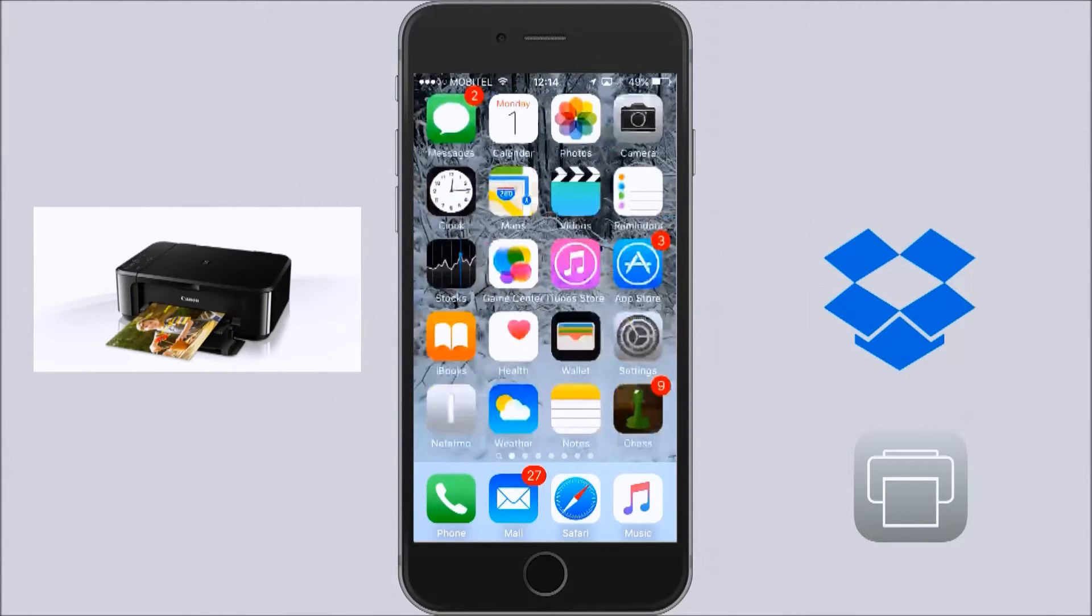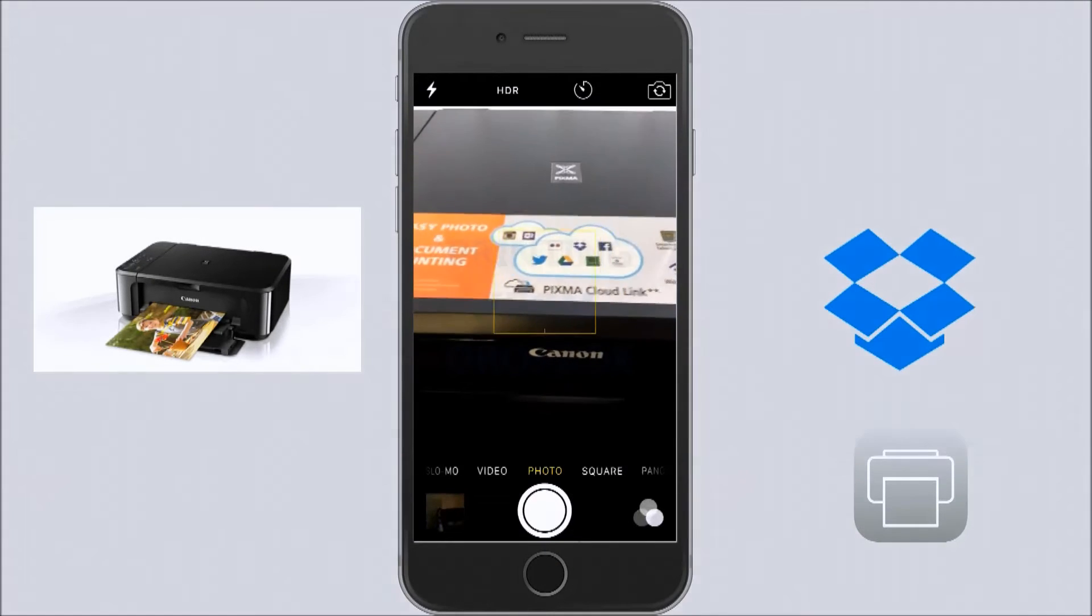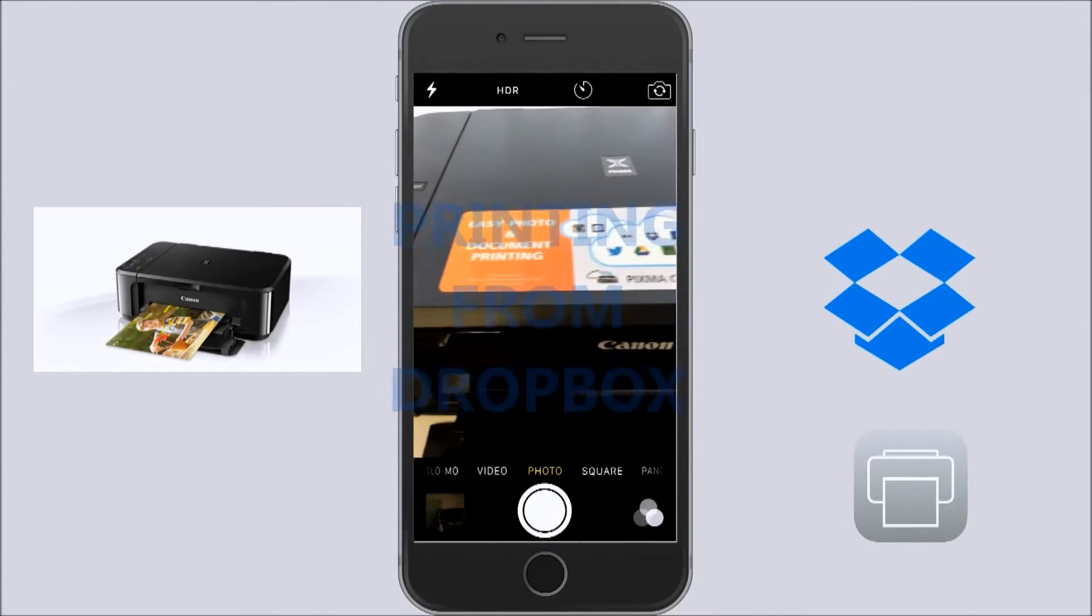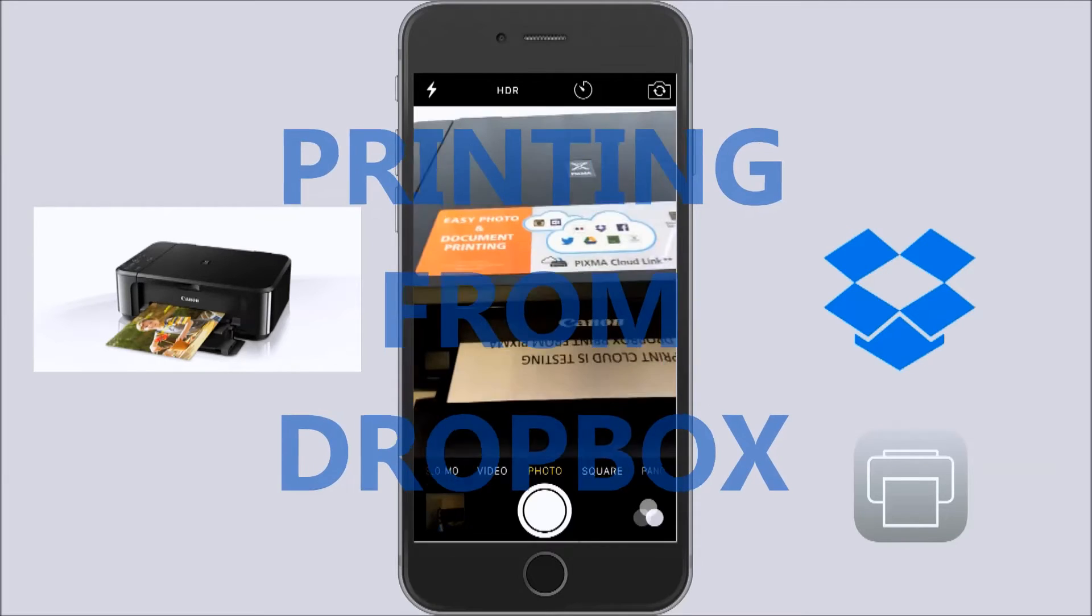With my iPhone camera I will show you that I am really printing this document just now.